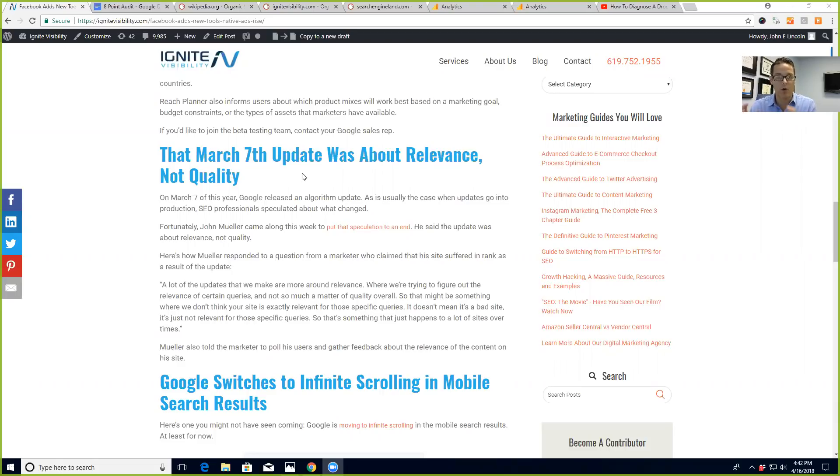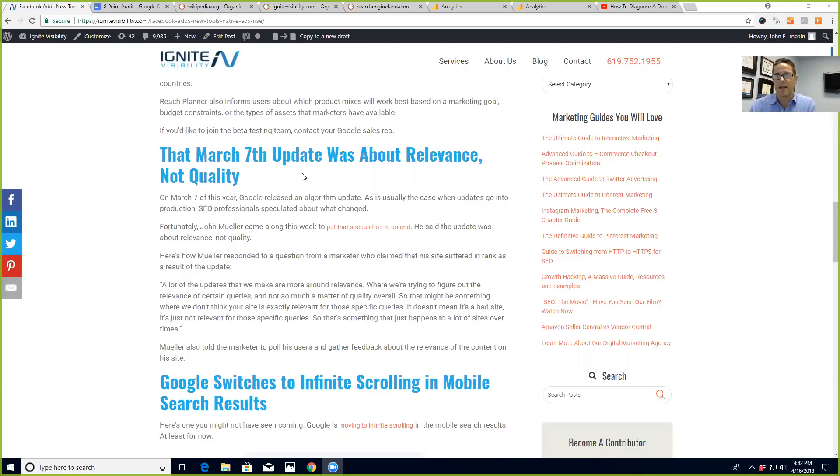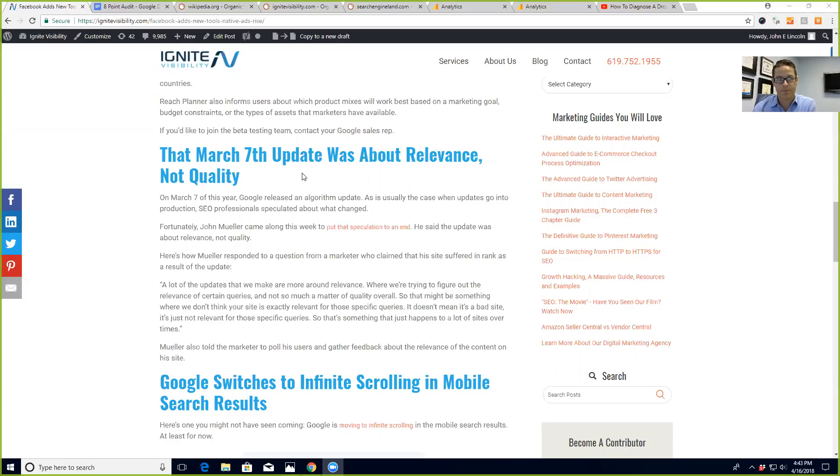a matter of overall quality. So this might be something where Google doesn't think your site is actually relevant for those specific queries. Doesn't mean it's a bad site, it's just not relevant. And when I walk you through this today you're going to see that that's absolutely the case. When I was doing my analysis, even before Google came out with this statement, I saw that sites got squeezed just